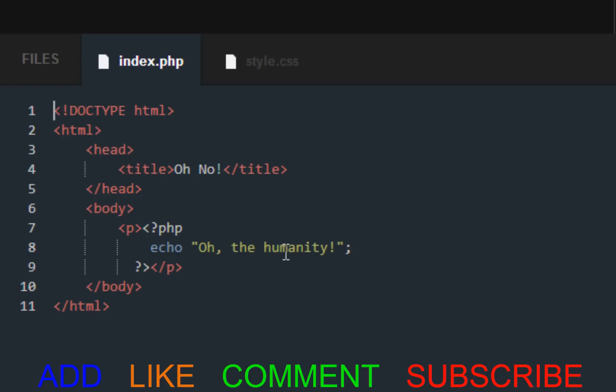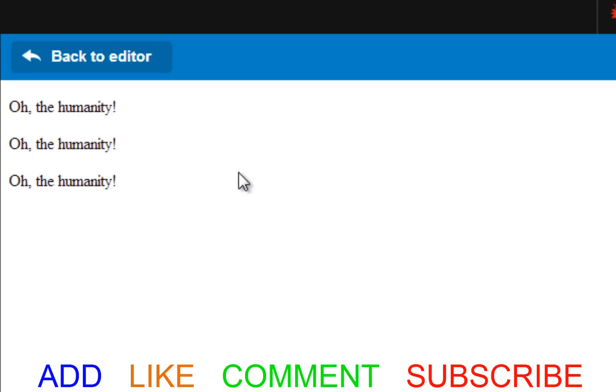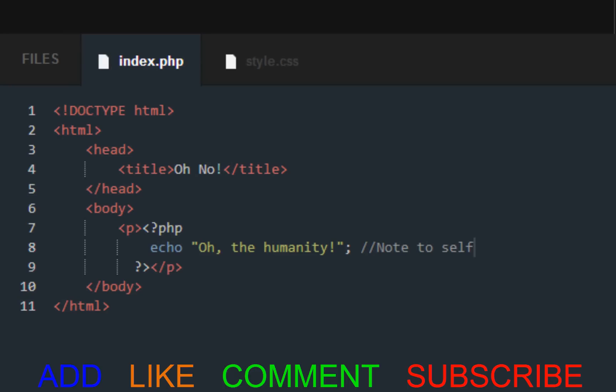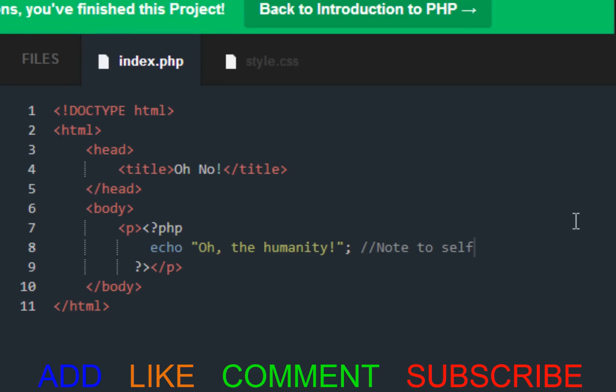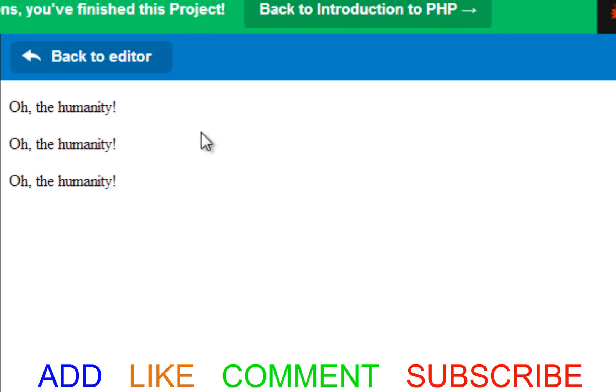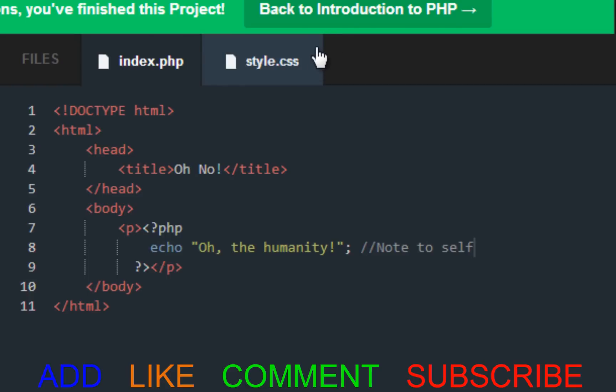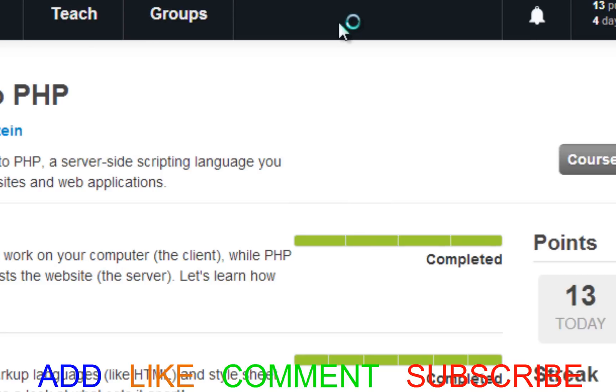And for the last one of all, we want to get into the habit of commenting, and comments are pretty much note to self. And look at here. It doesn't pop up anywhere. So submit code. Nothing pops up. That's what a comment is. It's a note to self.